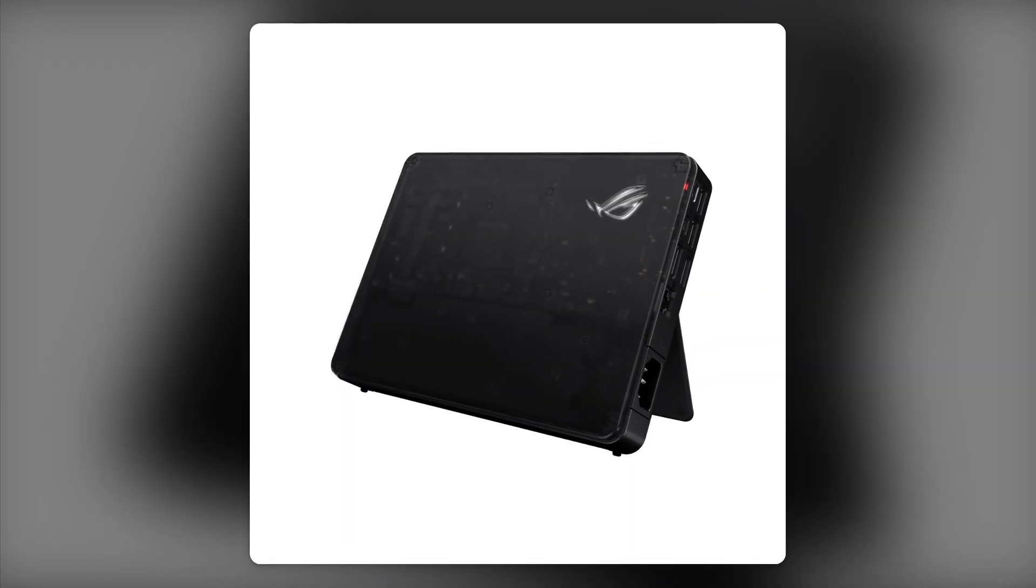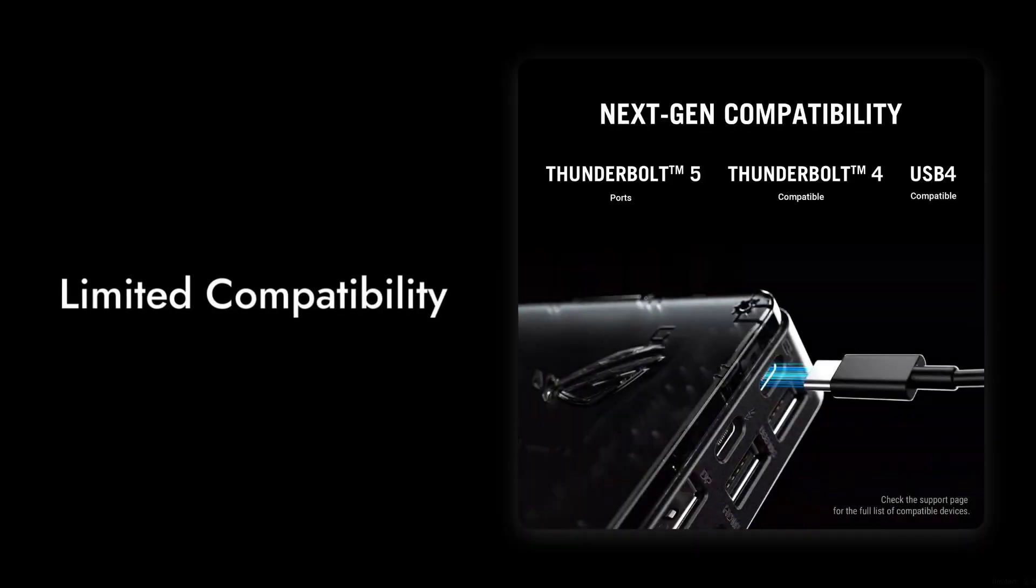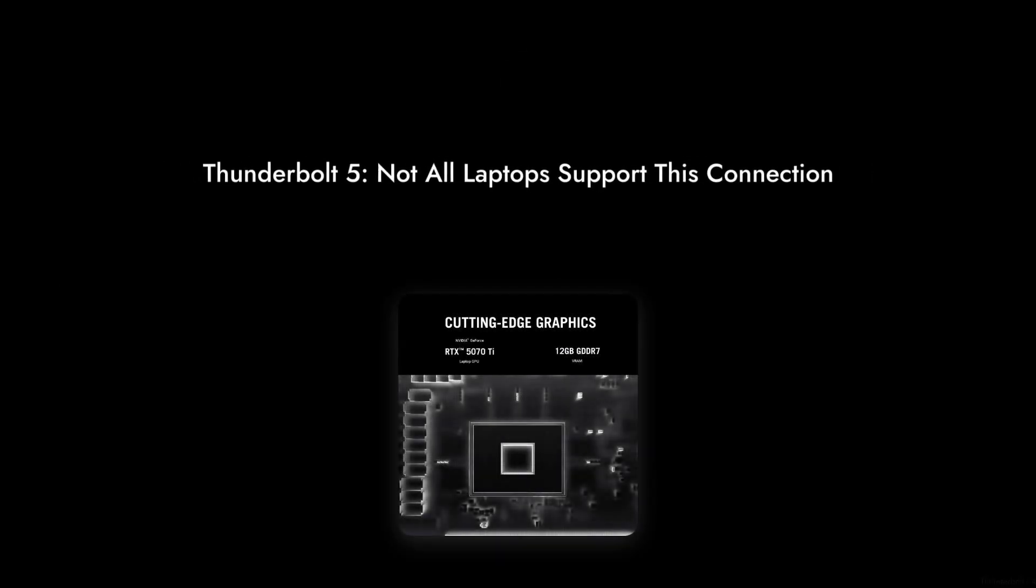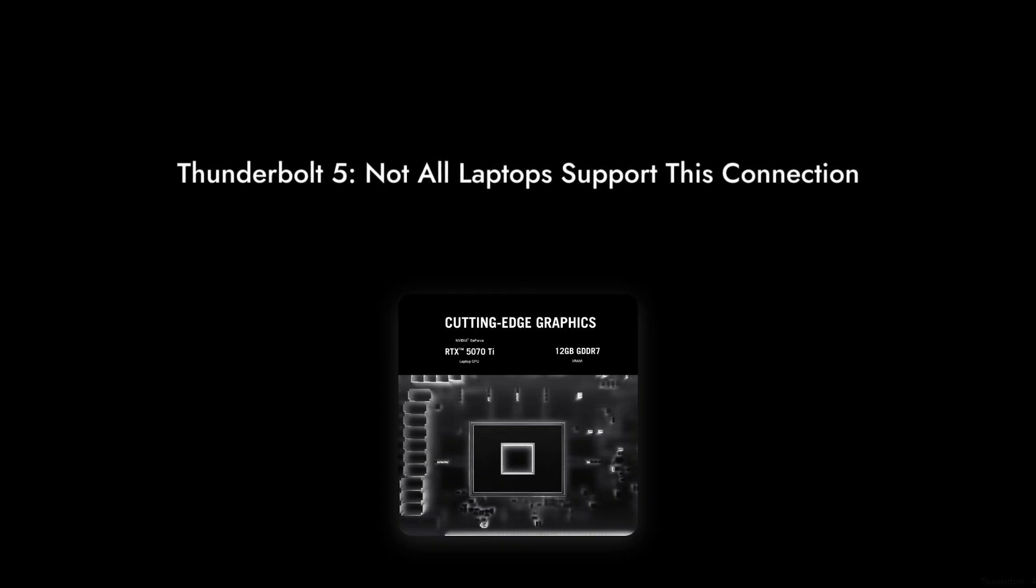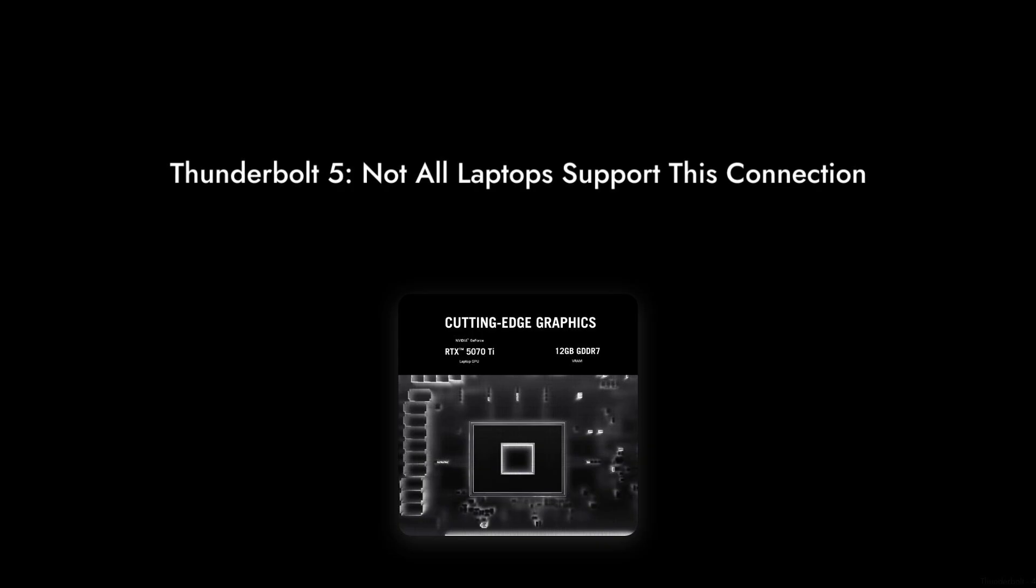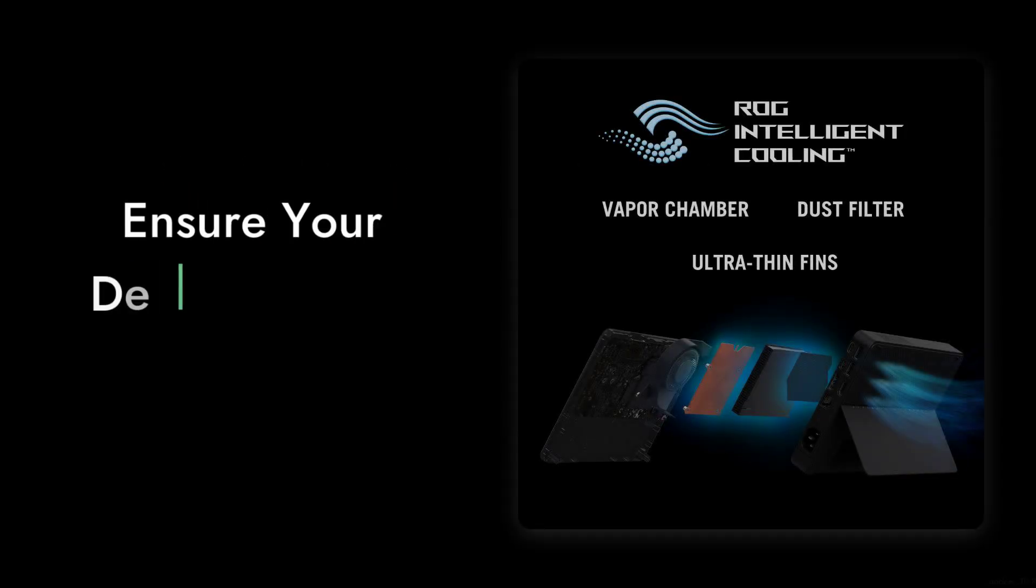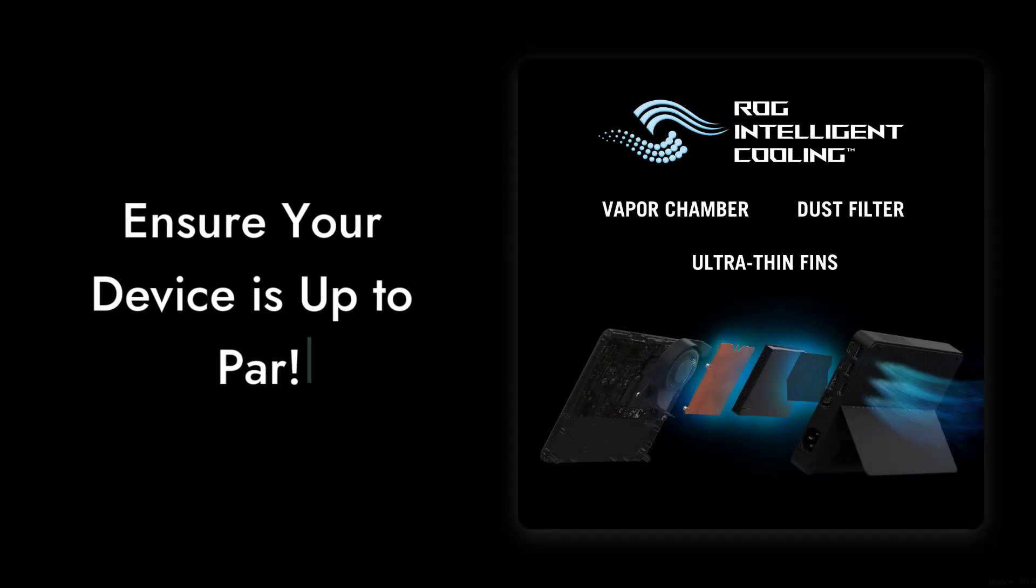Moving on to reason six, limited compatibility. While it boasts Thunderbolt 5, not all laptops support this connection, which means you might be left in the dust if your device isn't up to par.